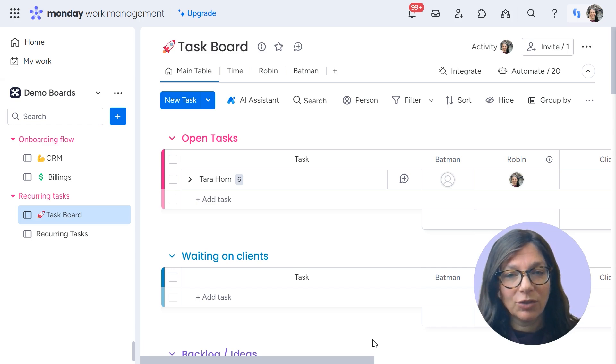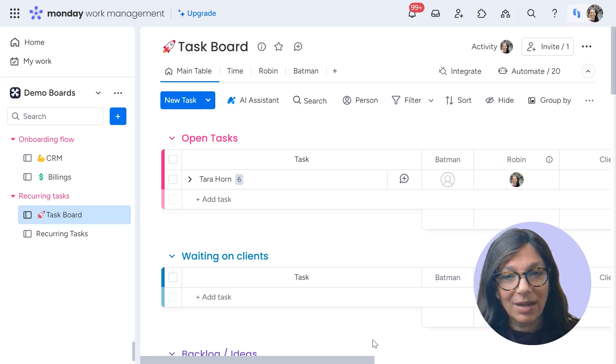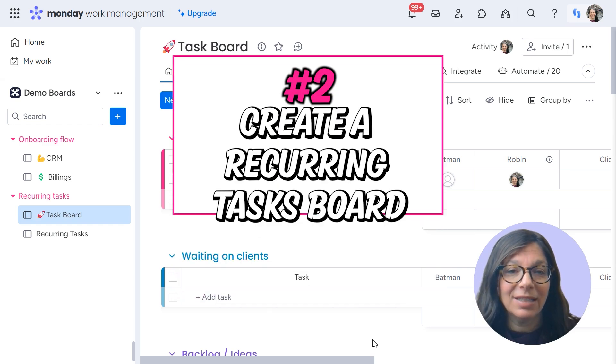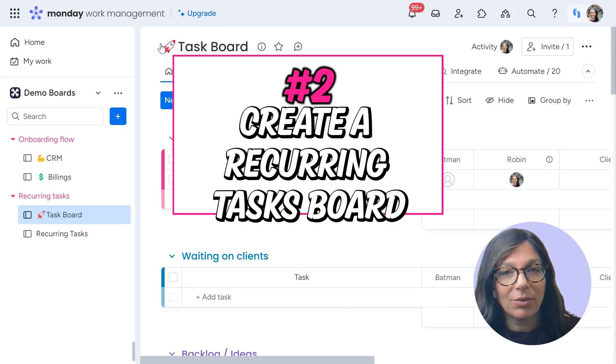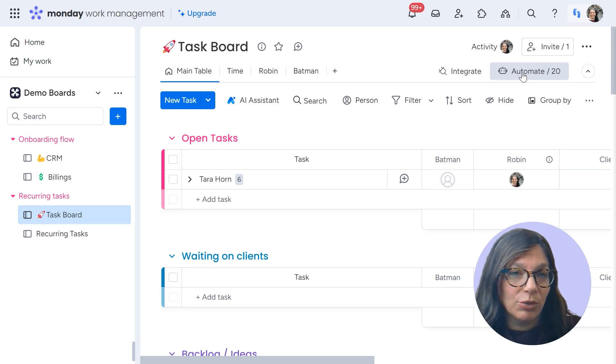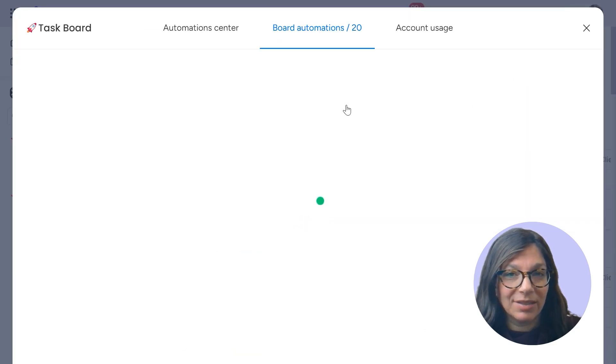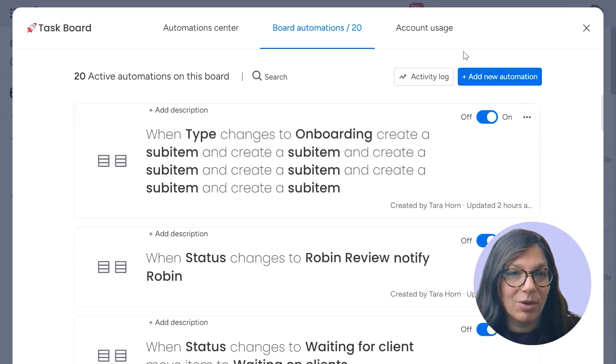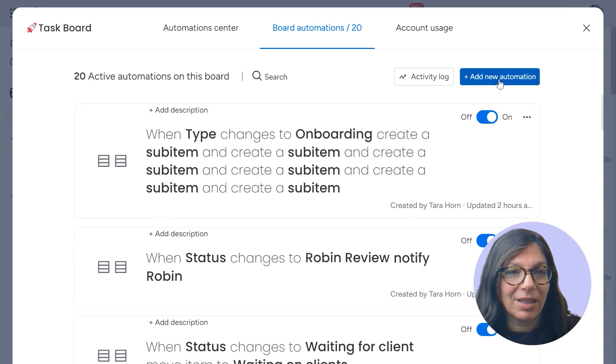The first way that you can set up the automatic creation of recurring tasks is on a specific board. So here we're going to work on the task board and I can go to the automation center and I'm going to choose a custom automation. So I'm just going to click add new automation.